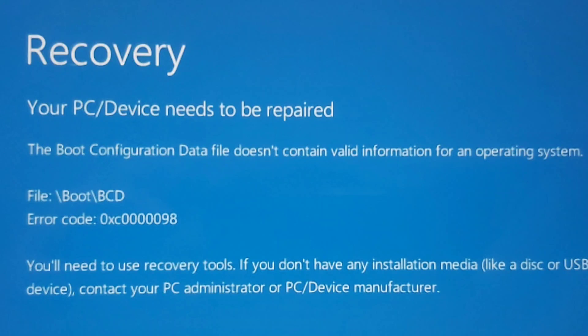This recovery problem occurs when the boot configuration data file doesn't contain valid information for an operating system. You'll see the error code and file path, and if you came across this error, I will show you exactly what you need to do.